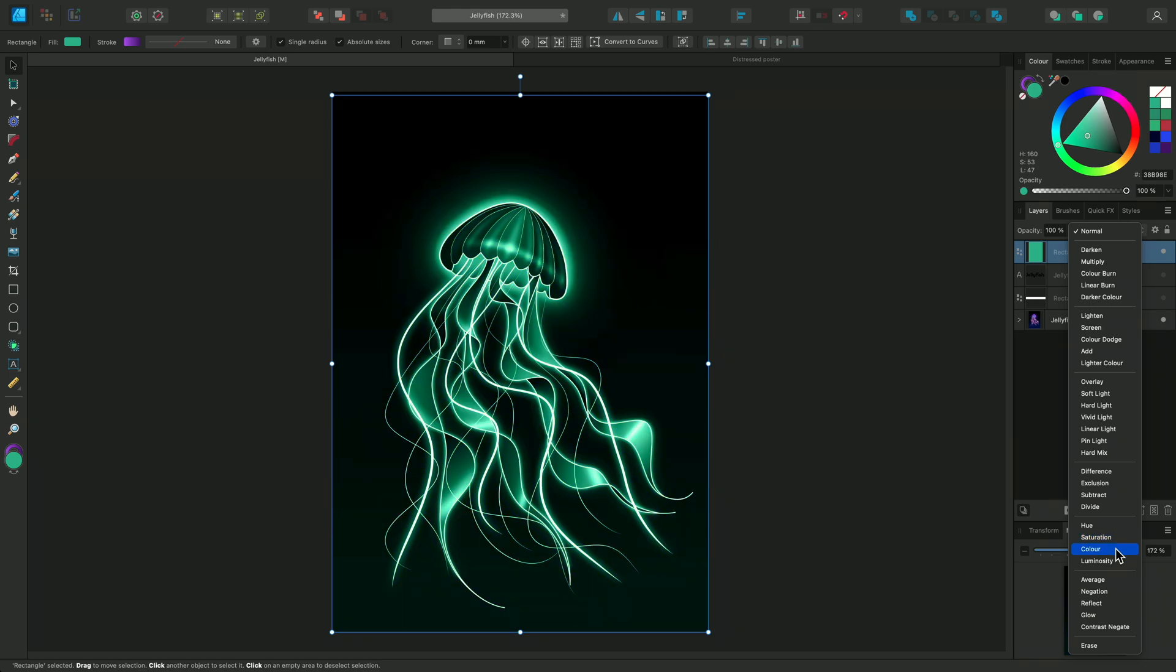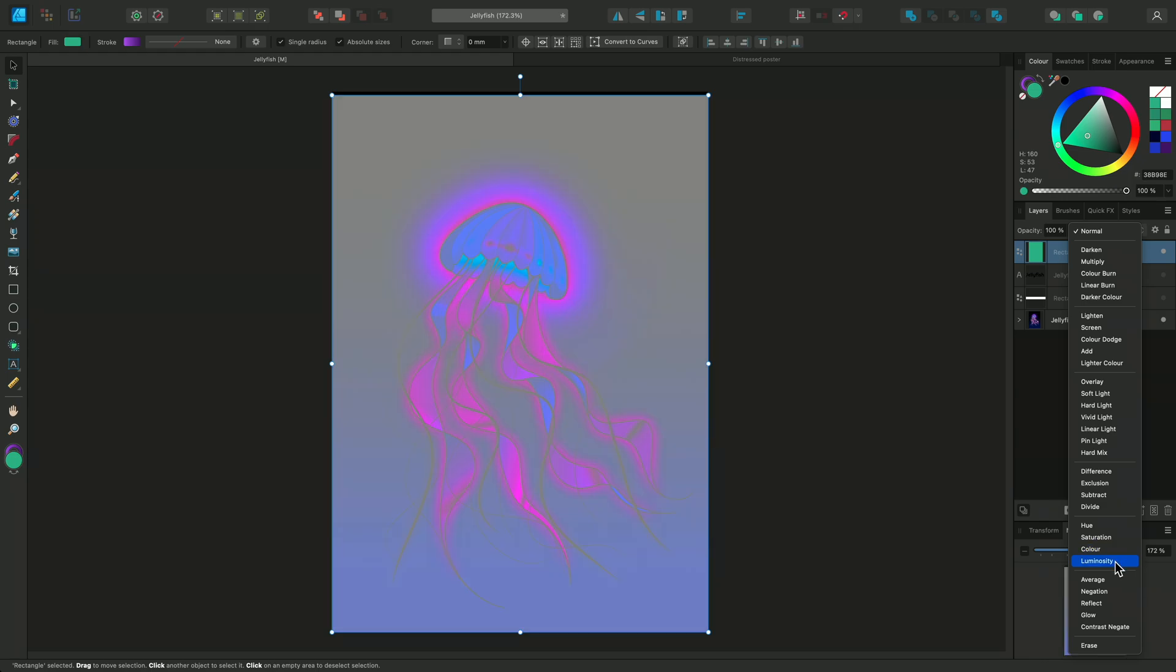Color uses the luminosity of the base layer with the hue and saturation of the blend layer. And Luminosity completes the triangle of HSL. It uses the luminosity of the blend layer with the hue and saturation of the base layer.